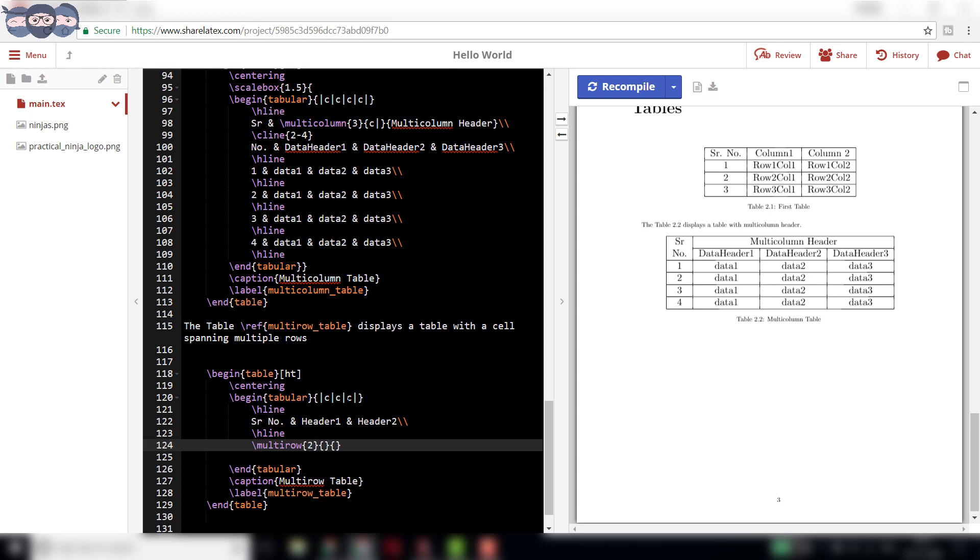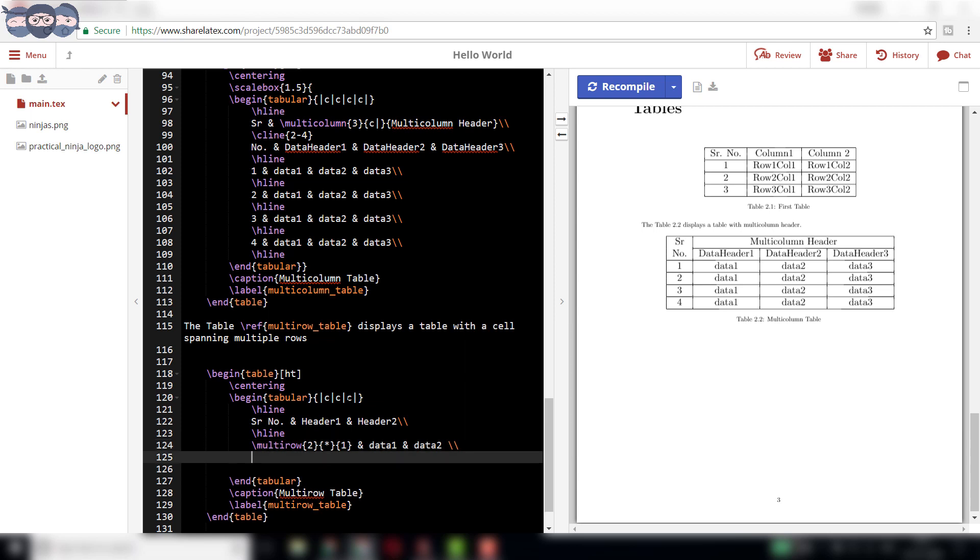The second parameter is the width of the cell and the third parameter is the actual data to be entered. We are writing one as the data. Continue with the row entry as shown and end the row using double backslash.